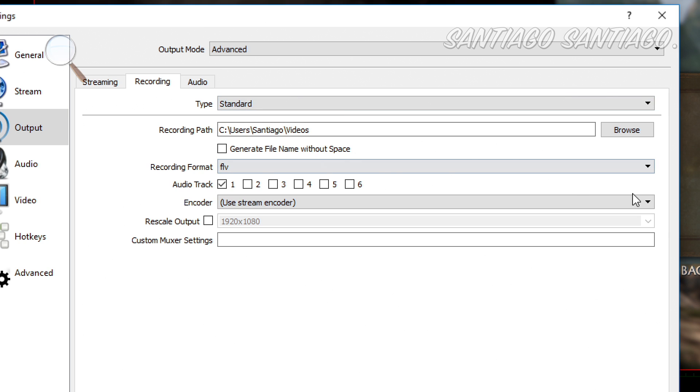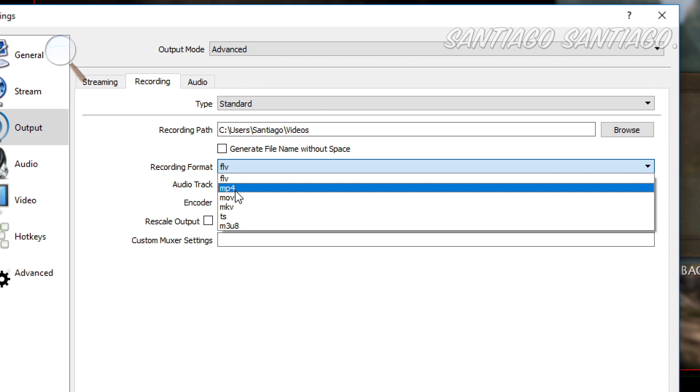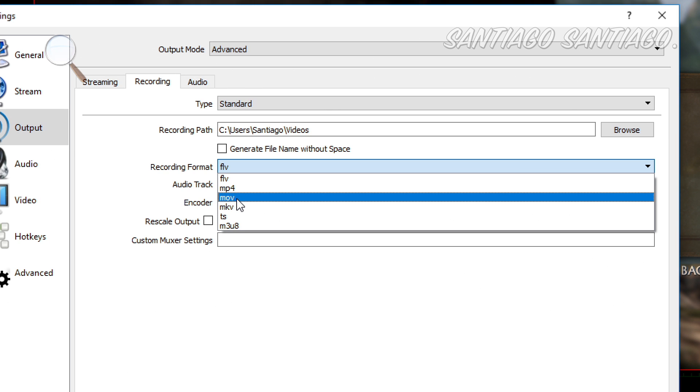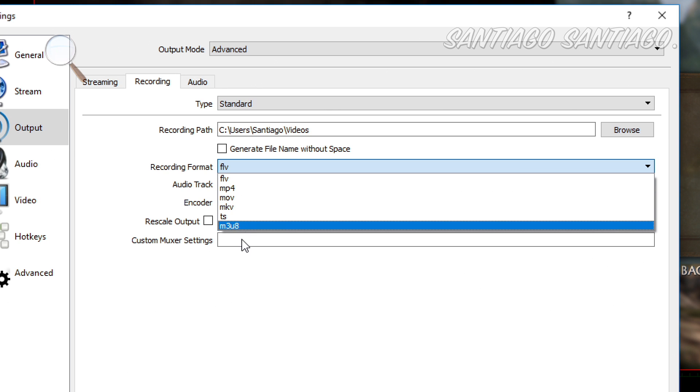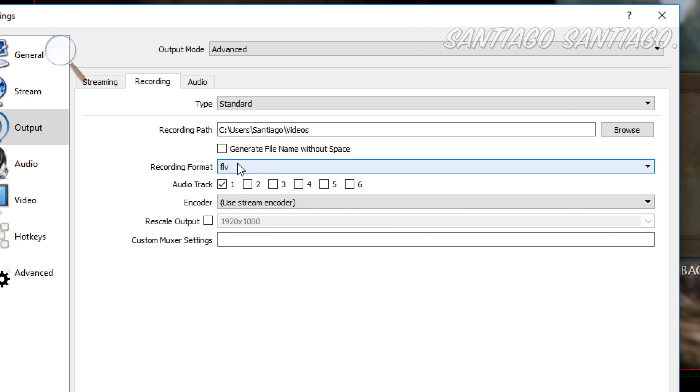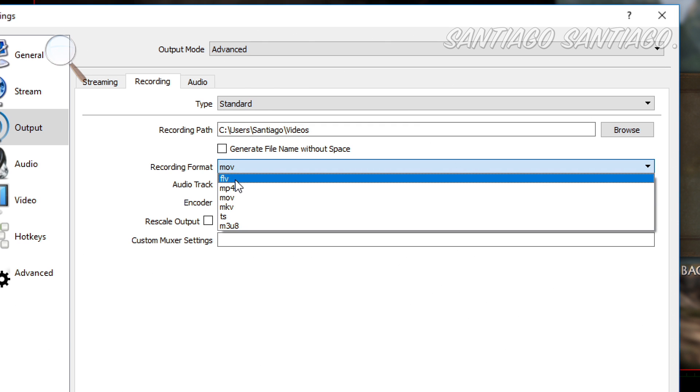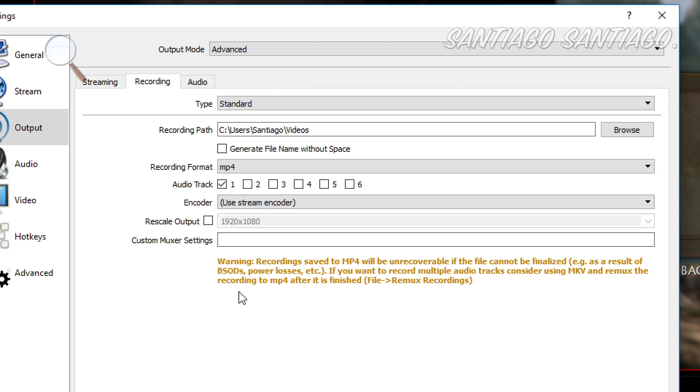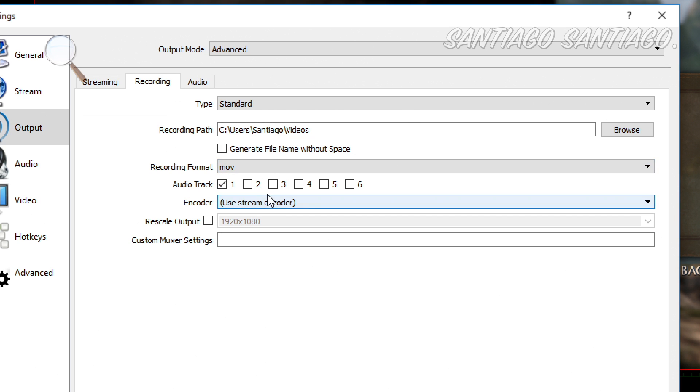Then recording, this is if you want to store your live stream on your PC. So I put this to be recorded to this folder. Under recording format, you have Flash, MP4, MOV, MKV, TS. I recommend FLV or MOV. If you use MP4, it says that if your computer crashes, for example, the file will be useless. I mean, you'll lose the file if you are just streaming and your PC crashes. So I recommend just staying with FLV or MOV.